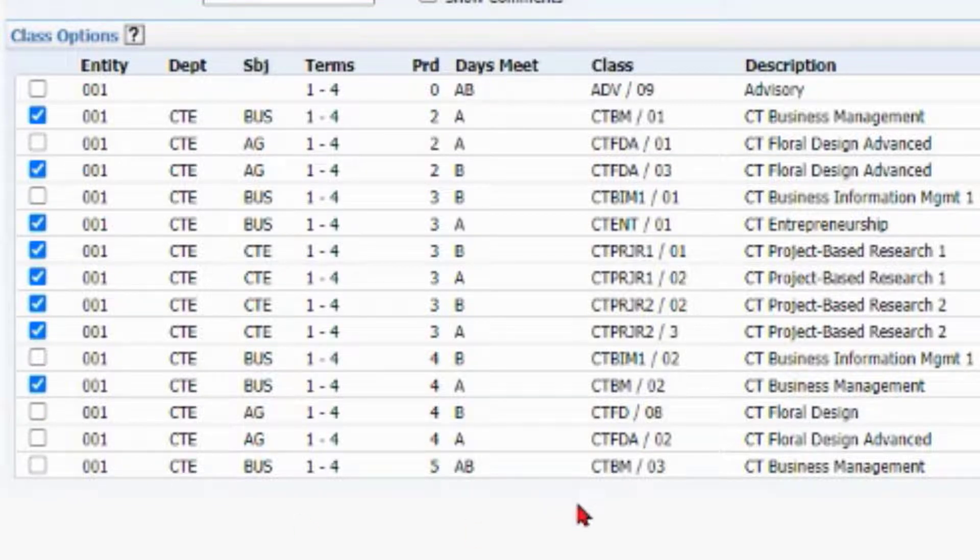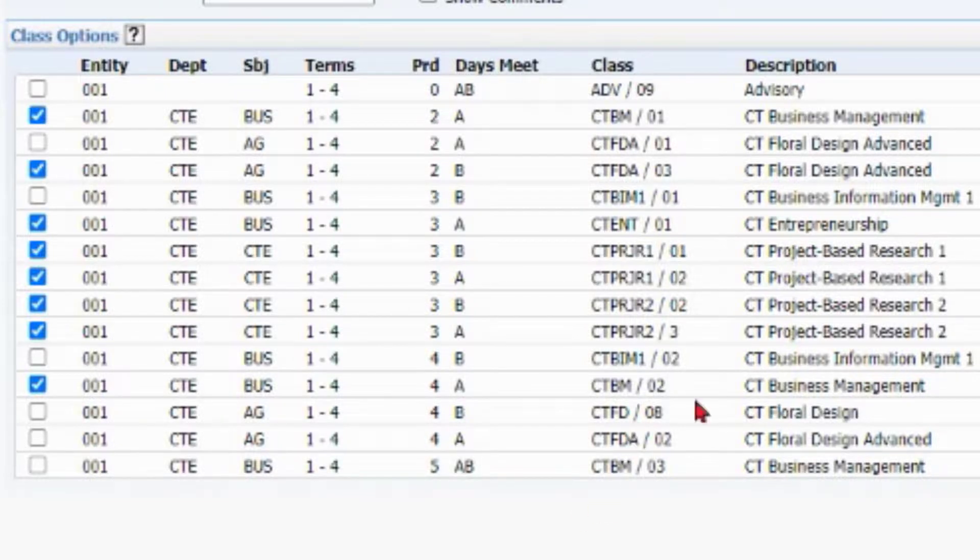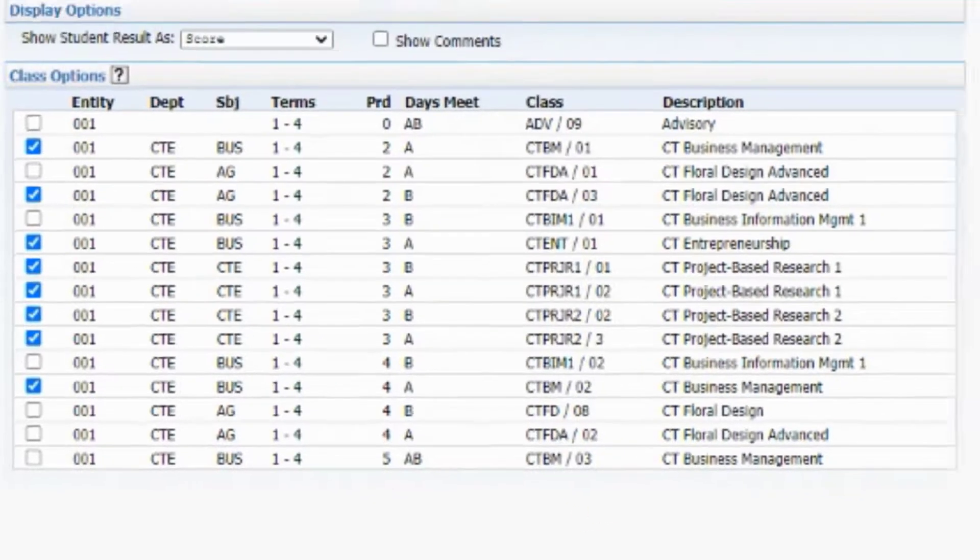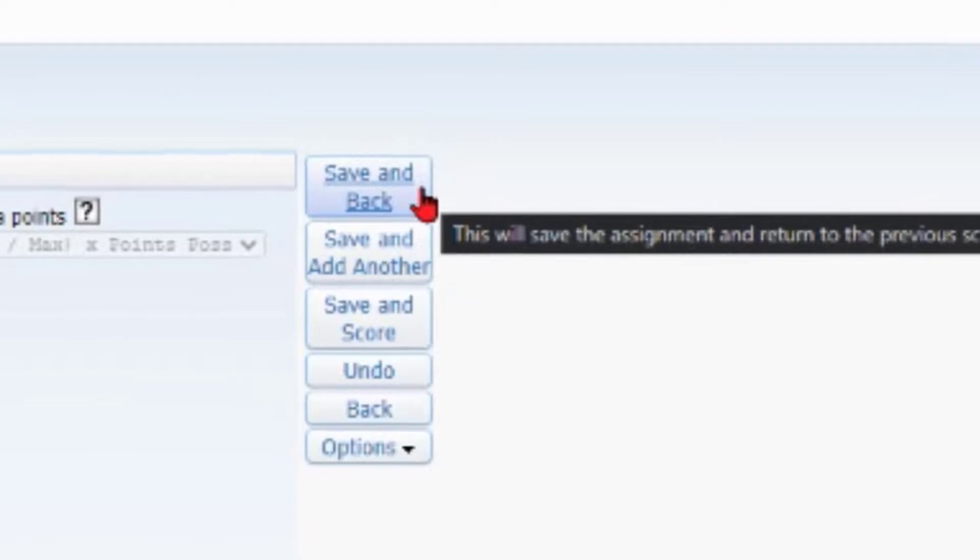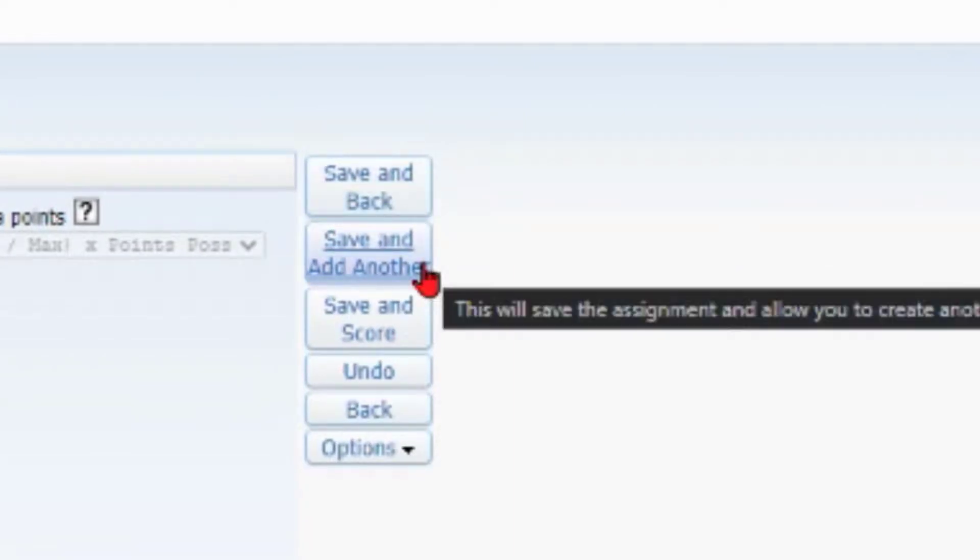Then I can either do 'save and back,' which will take me back to my gradebook, or I can do 'save and add another,' which if I have multiple assignments that I want to put in, I can put those all in.